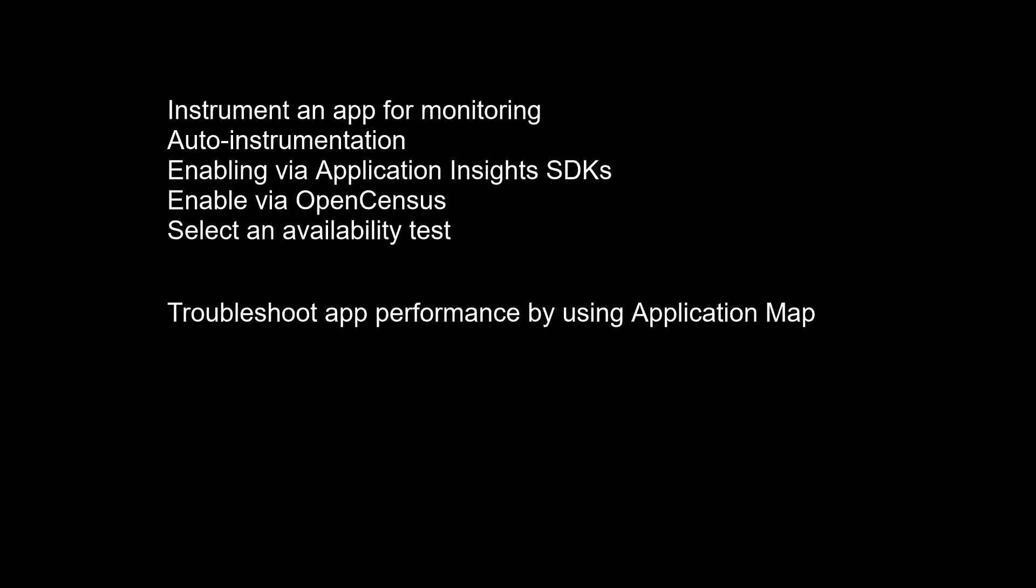Select an availability test. After you've deployed your web app or website, you can set up recurring tests to monitor availability and responsiveness. Application Insights sends web requests to your application at regular intervals from points around the world. It can alert you if your application isn't responding or responds too slowly. You can set up availability tests for any HTTP or HTTPS endpoint that's accessible from the public internet. You don't have to make any changes to the website you're testing.